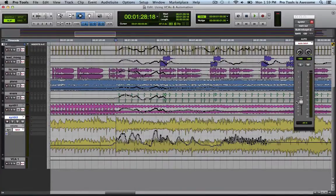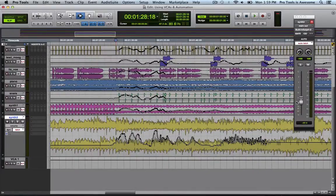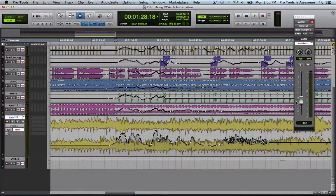So that shows you some of the power of VCA automation and also some of the danger and a quick workaround. You can either leave the automation on your VCA fader the entire time or coalesce it whenever you feel the need. That's all for this quick tip.